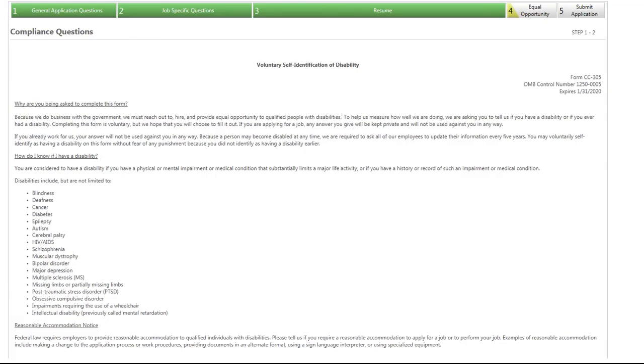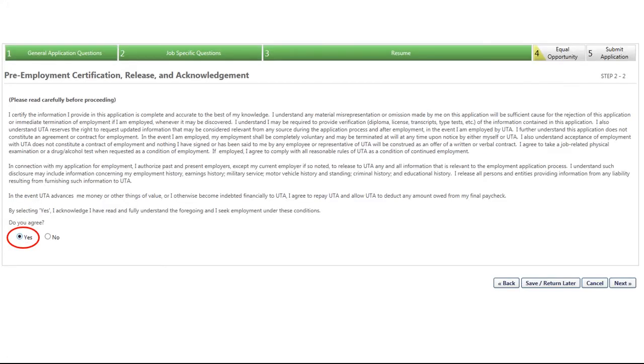On the next couple of pages, you will be asked some Equal Employment Opportunity questions regarding disability, race, and gender. UTA is required to ask these questions, but you are not required to answer them. After the Equal Employment Opportunity questions, you will see an application disclaimer. Please read the disclaimer and then select Yes to proceed to the last page of the application.